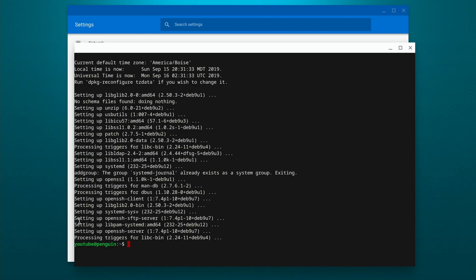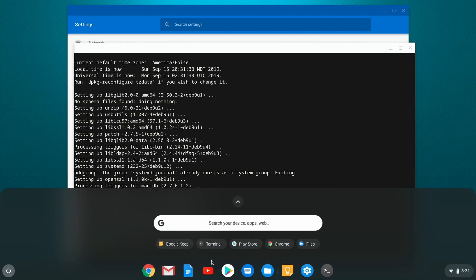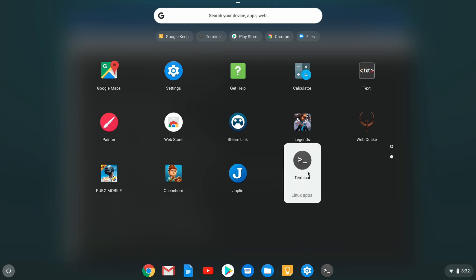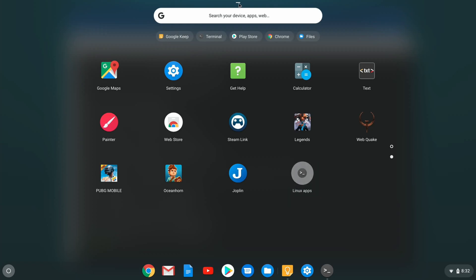So that is all done now. So at this point, we have Linux installed and everything is updated. If we go into our list of programs here, we can see it added this Linux apps folder. And the only thing we have in there right now is terminal because we haven't installed anything else.